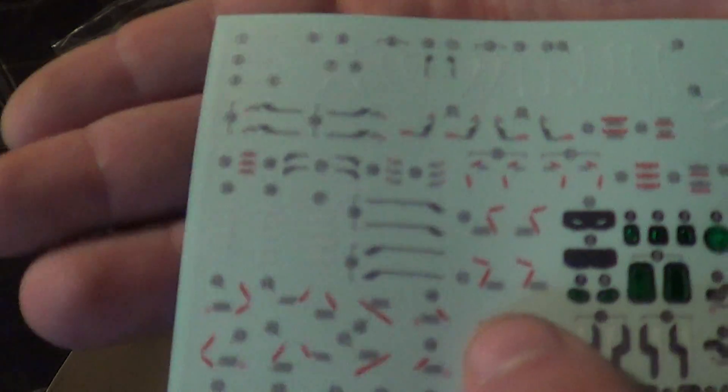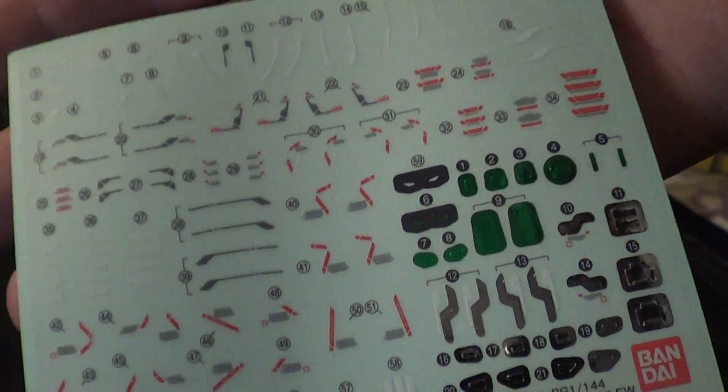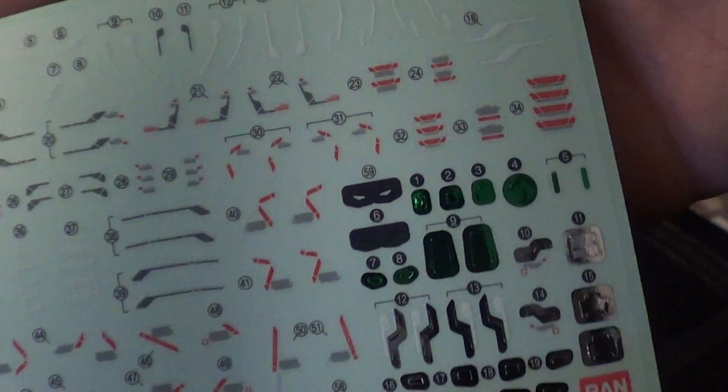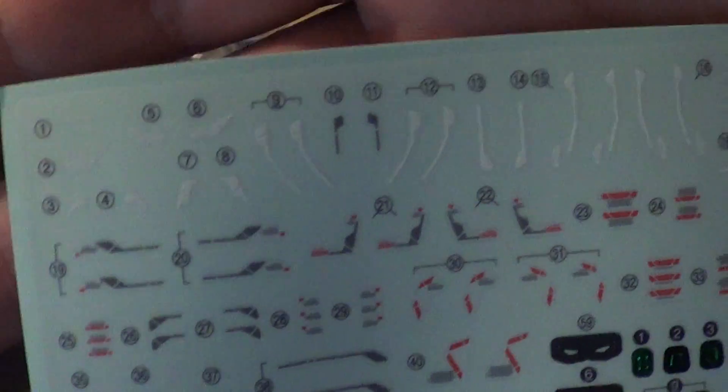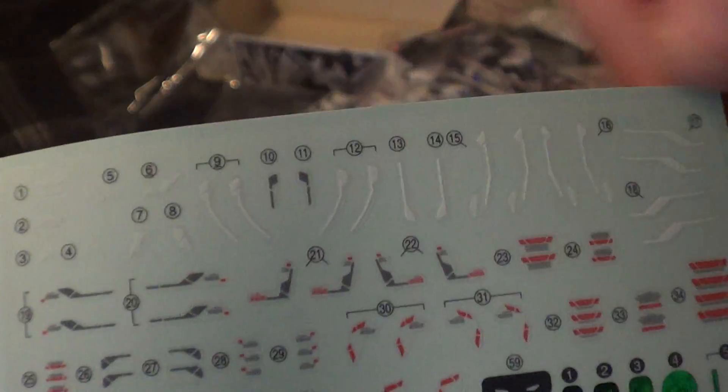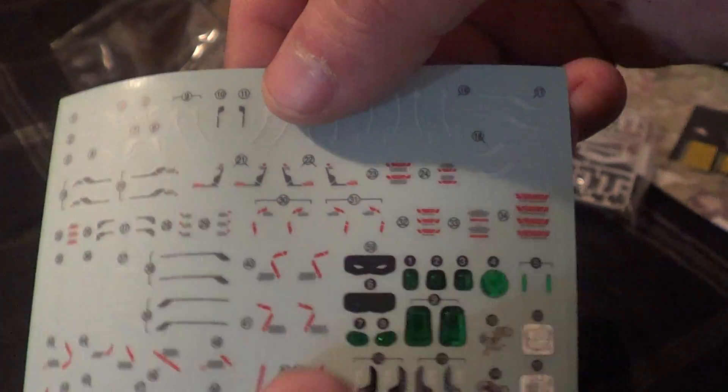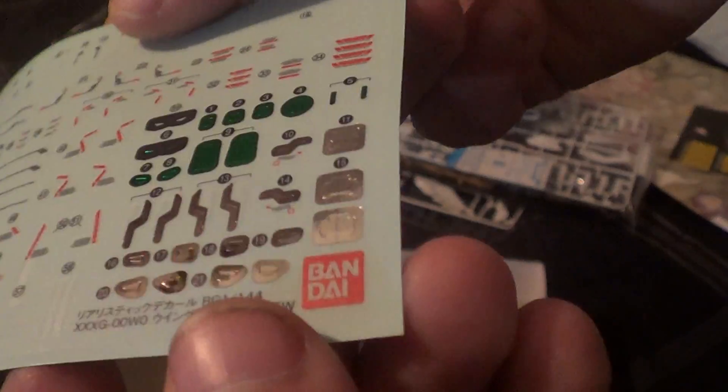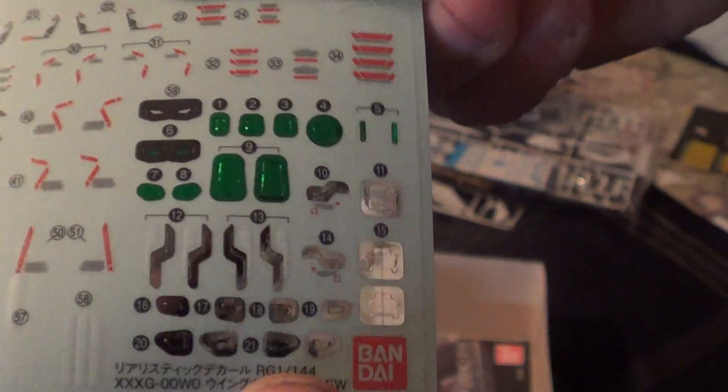The decals are pretty standard. They actually, there's more than I thought there would be. But less than I would hope for. White markings, gray markings, generic warnings, and then some red ones. Handful of silvers. Nothing too crazy.